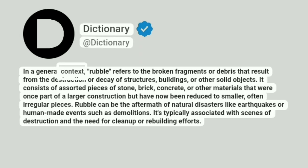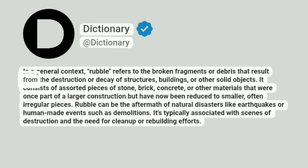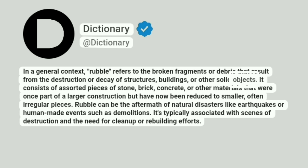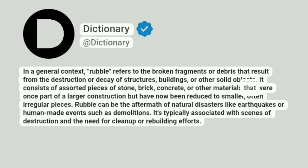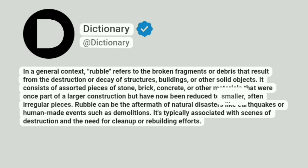In a general context, rubble refers to the broken fragments or debris that result from the destruction or decay of structures, buildings, or other solid objects. It consists of assorted pieces of stone, brick, concrete, or other materials that were once part of a larger construction but have now been reduced to smaller, often irregular pieces.